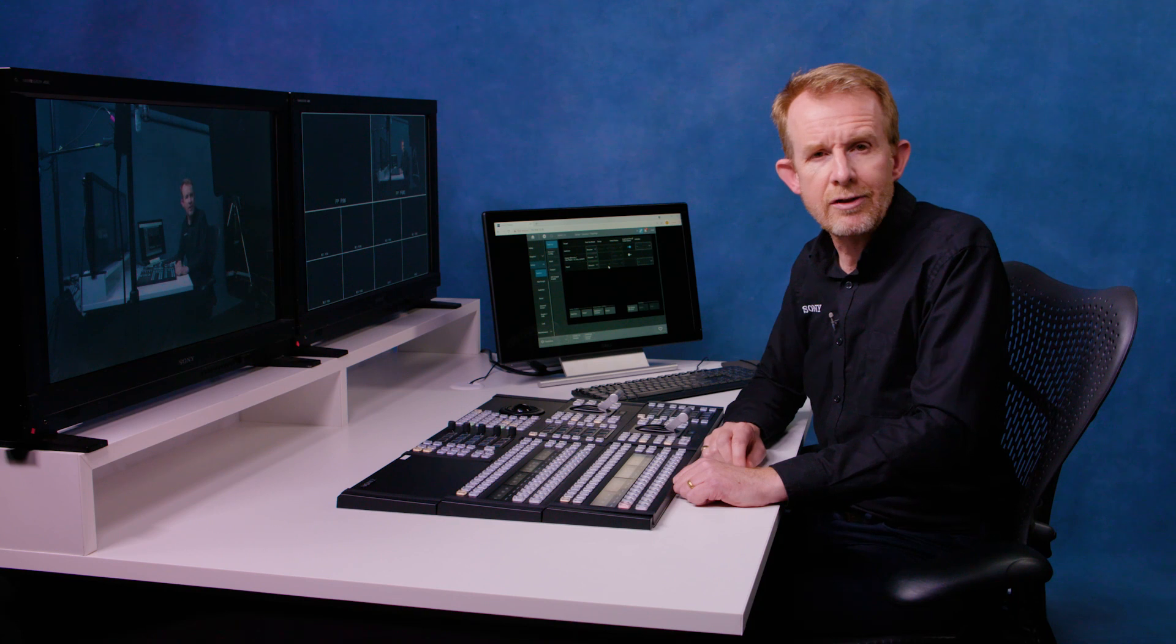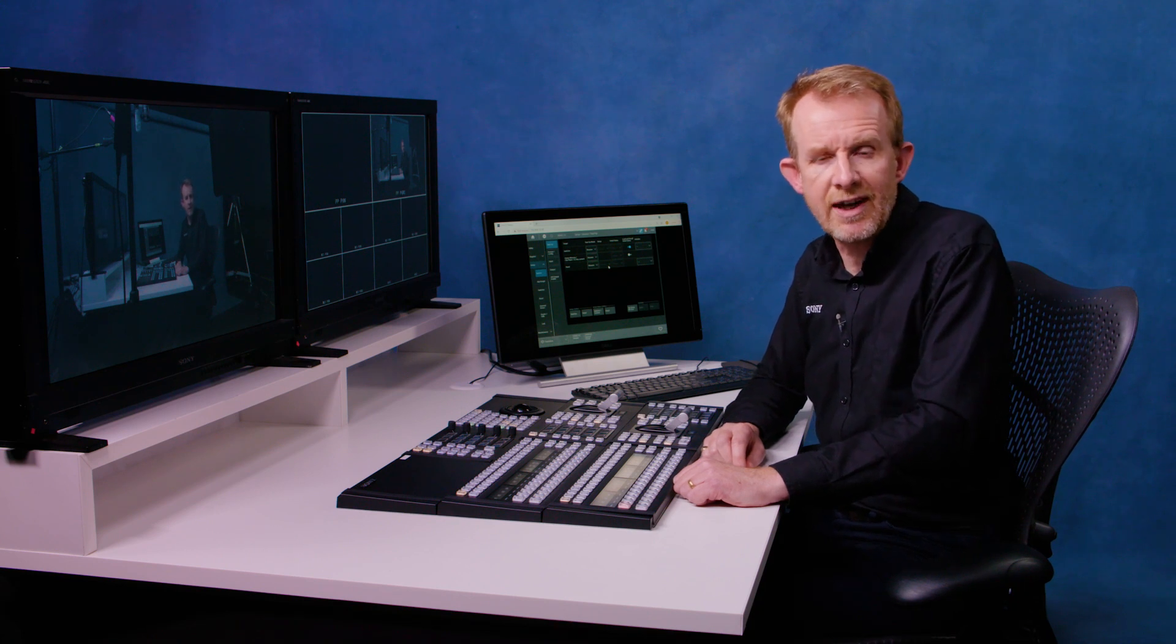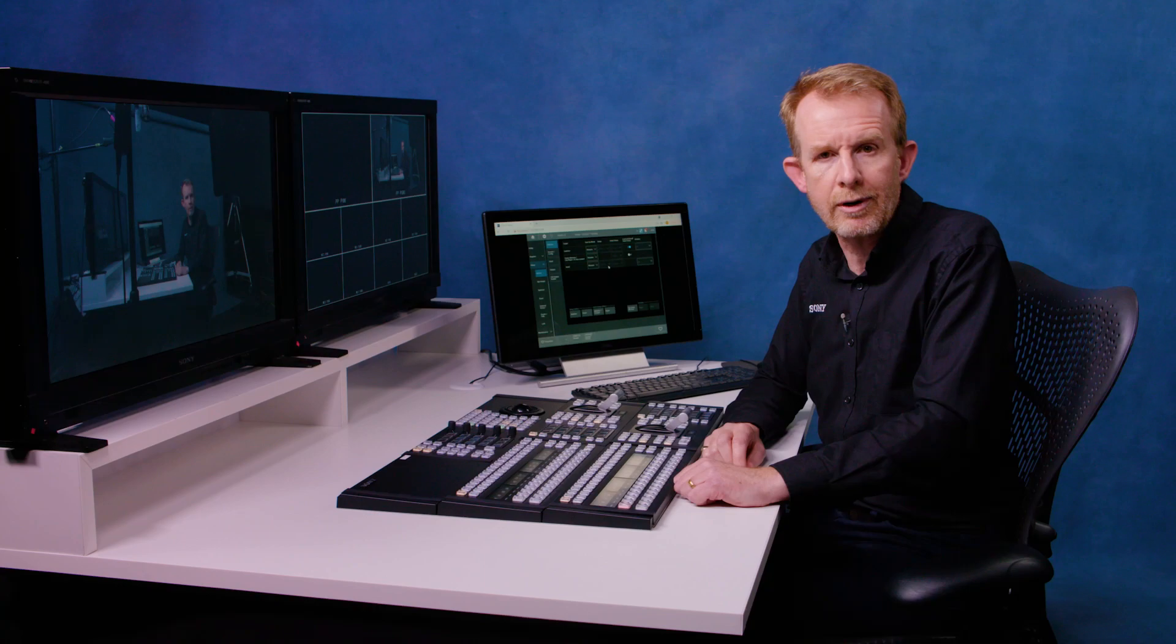I hope this video has just given you a few hints and tips of how to set up your XVS G1 for first-time program operations.